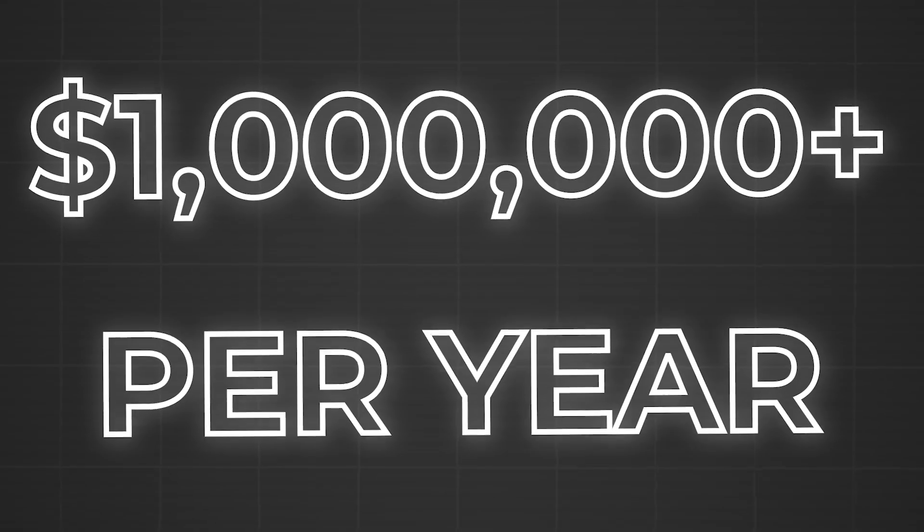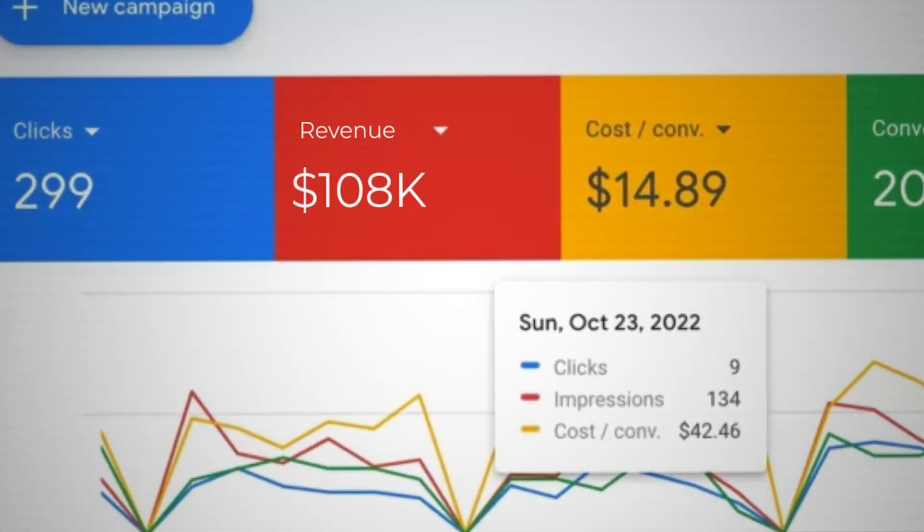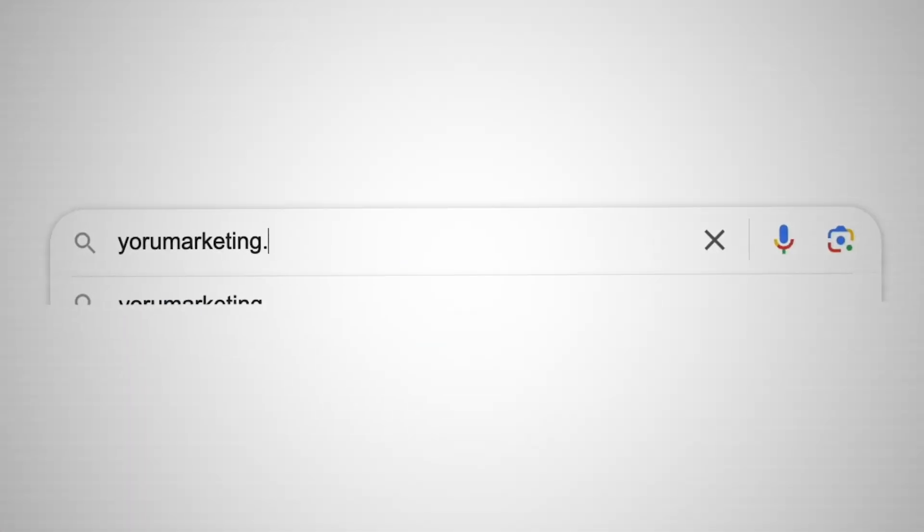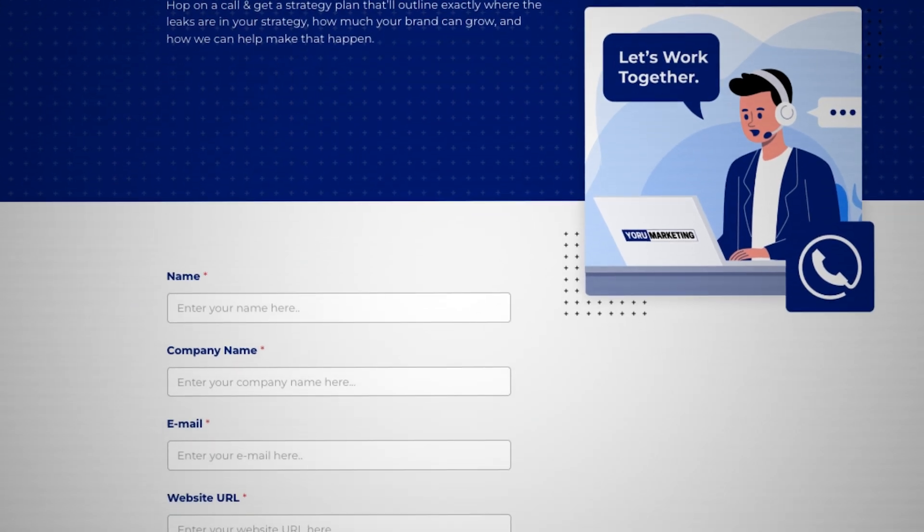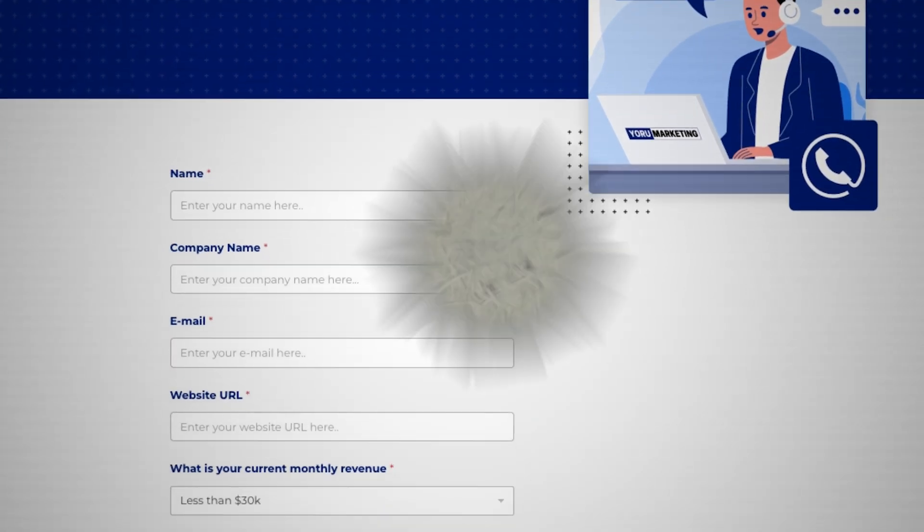If you run a brand doing a million dollars a year and need extra help scaling to the next level, again go to my website at yorumarketing.com, schedule a free call with me, and let's see if we can potentially work together and make that happen.